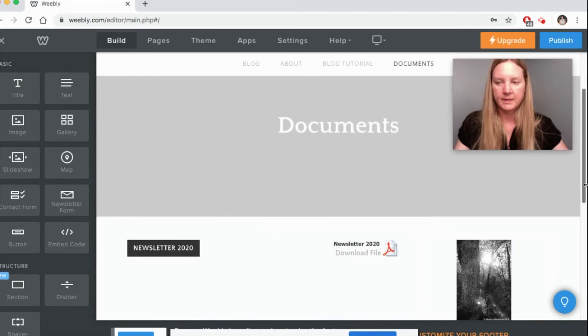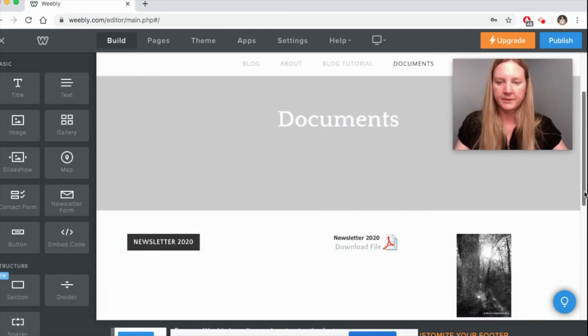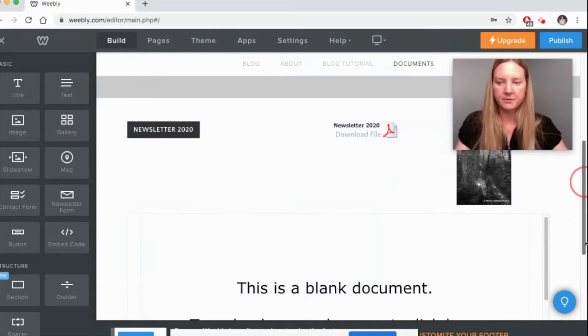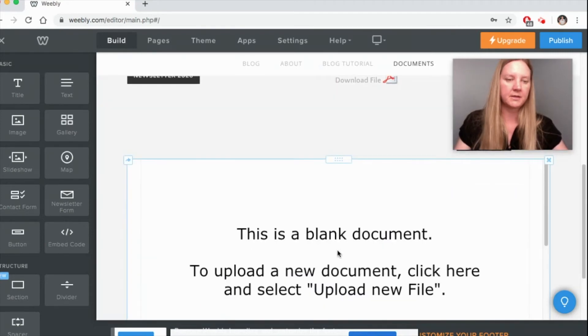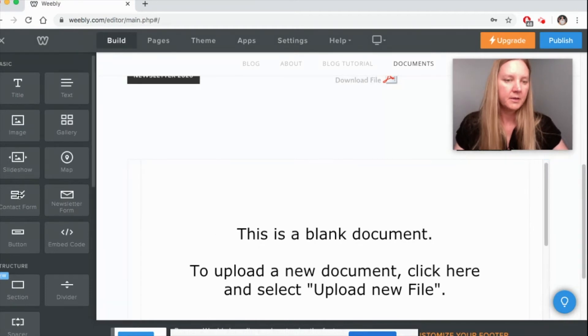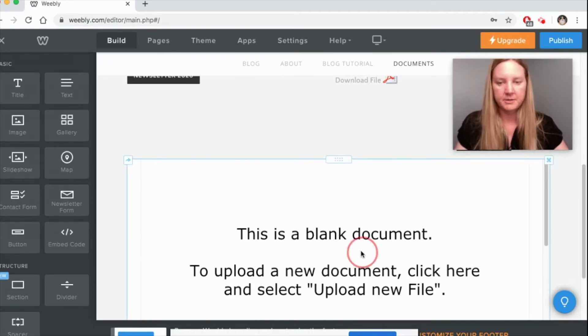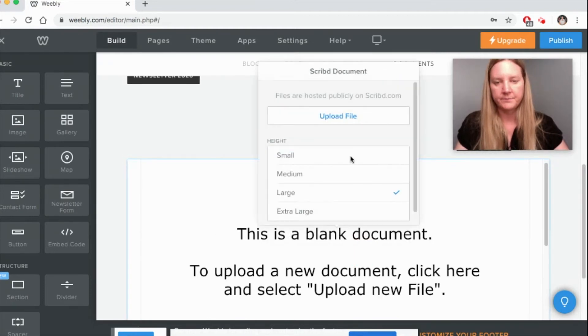And the last one - the last one is the only one that will let you visually see the document in all of its form right on the page. All you have to do is click on it and upload your file.